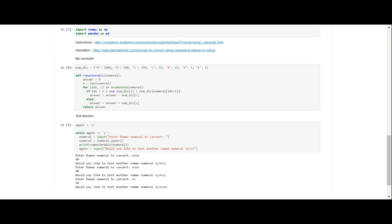So enumerate is the function that enabled us to convert a Roman numeral to an Arabic numeral, because you were taking a string, you were taking a letter from the alphabet and you were assigning it a number, and then you were doing that in a dictionary.